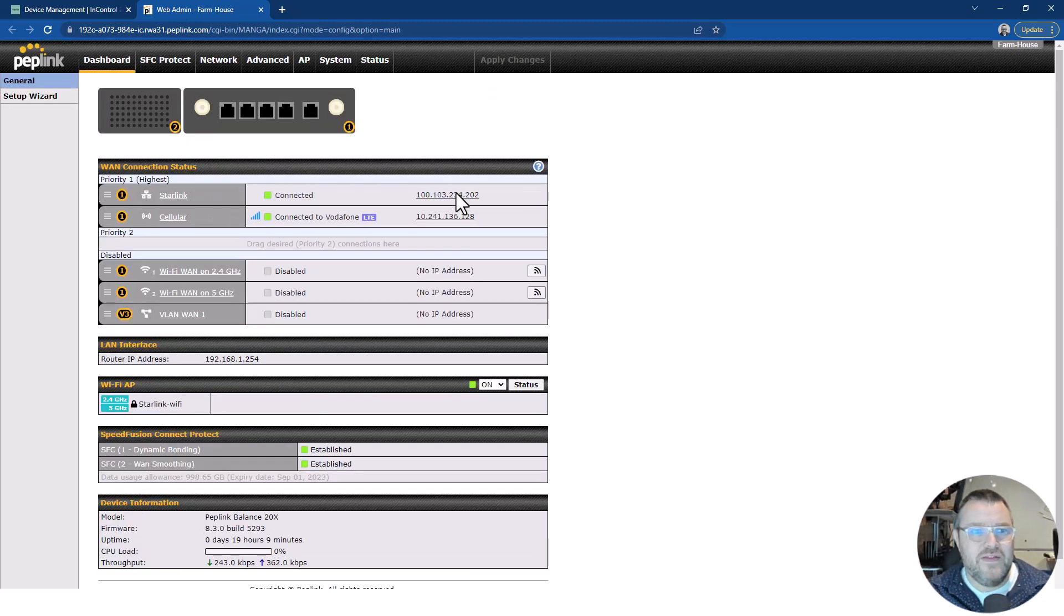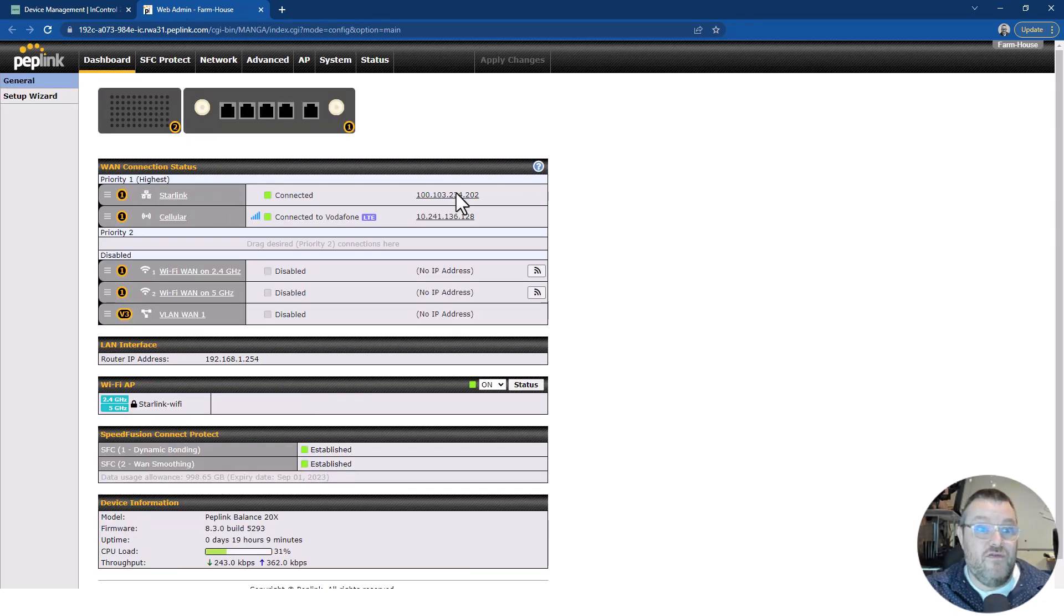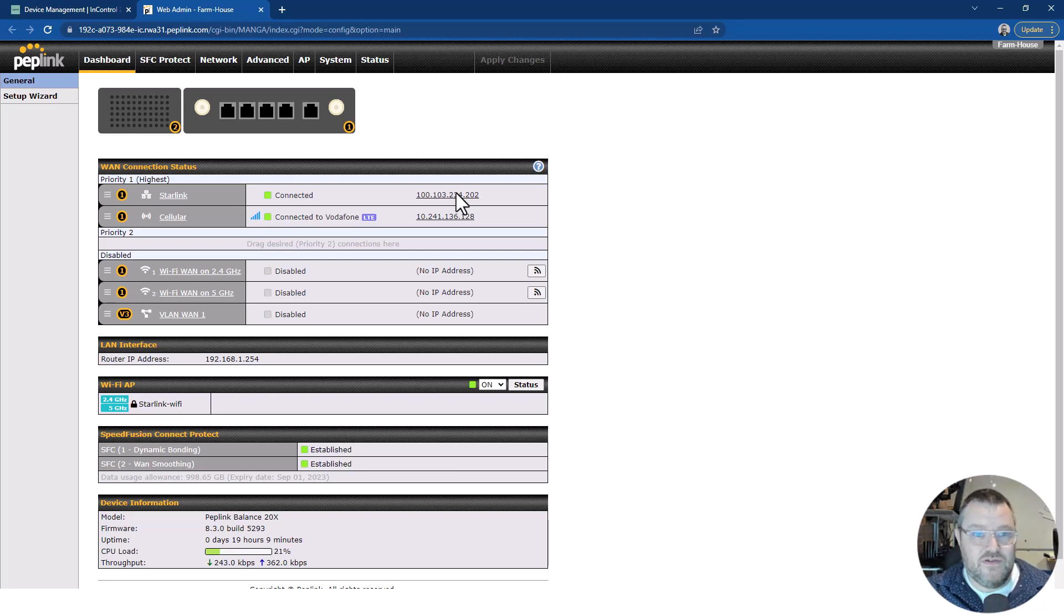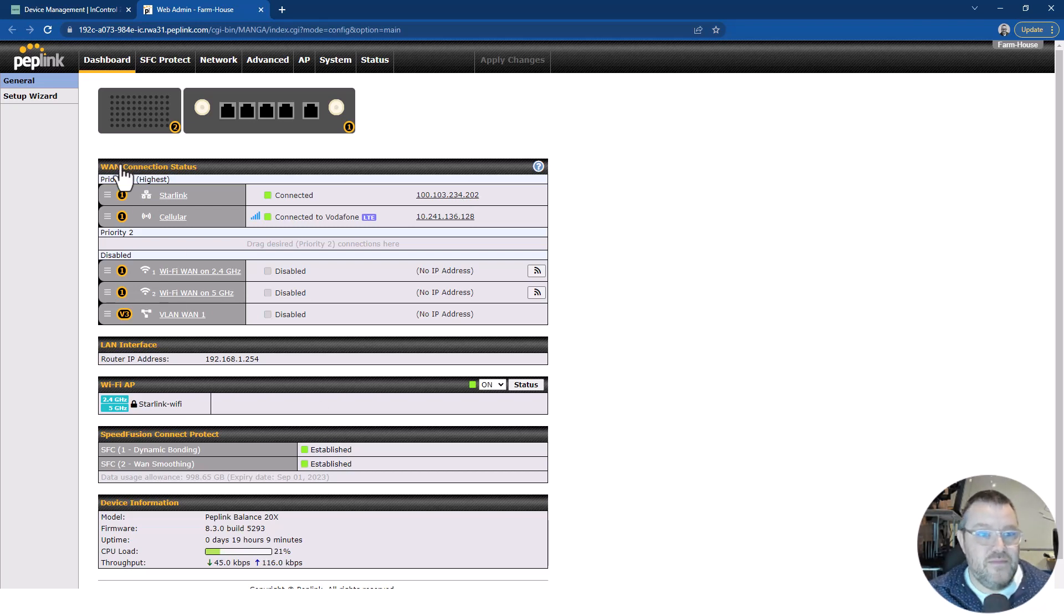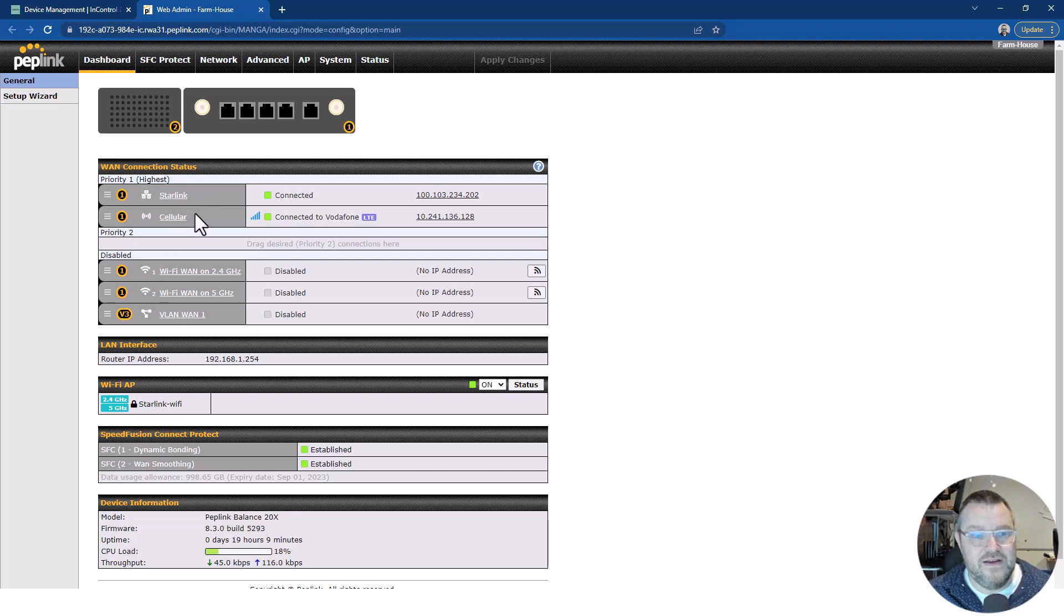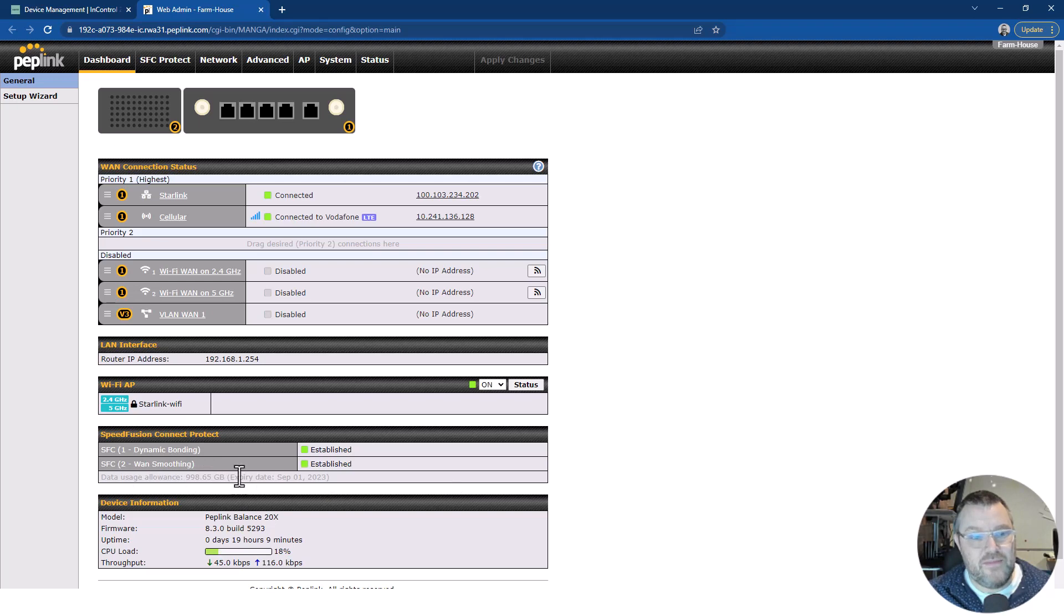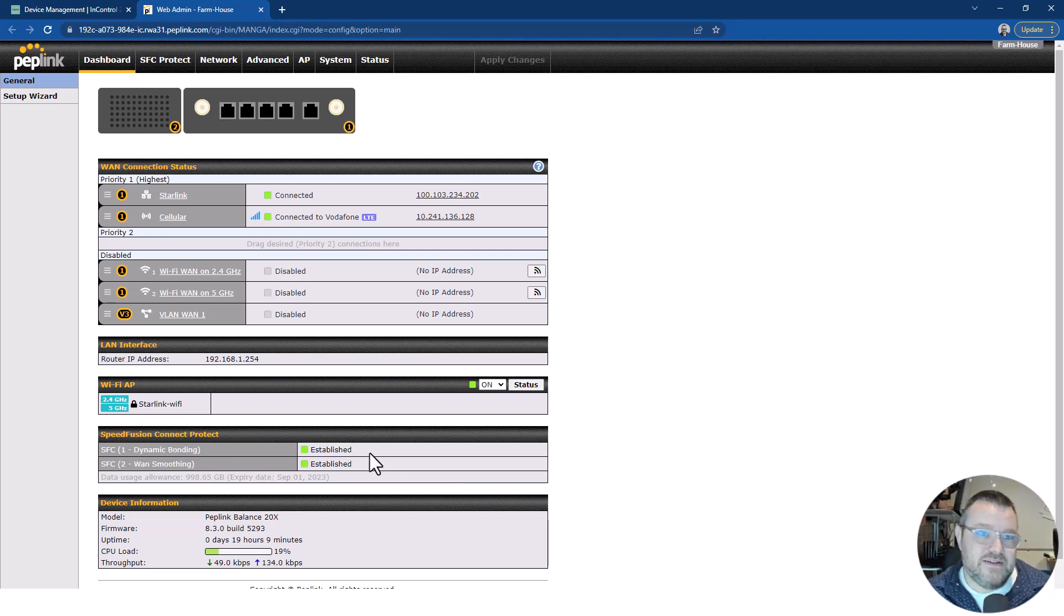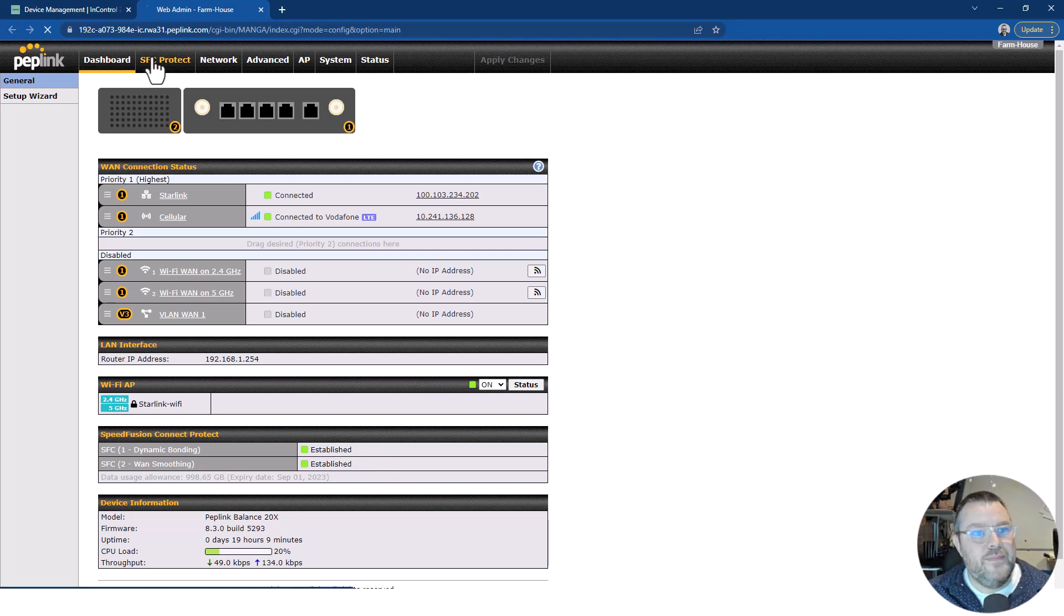So here we are. This is the router interface for the Balance 20X I've got deployed there. And we can see straight away in priority one, we've got Starlink connected and Cellular as well. And then down at the bottom here, we've got something called Speedfusion Connect Protect. This is what I'm using to protect the most important traffic. Let me show you how I've got it set up.